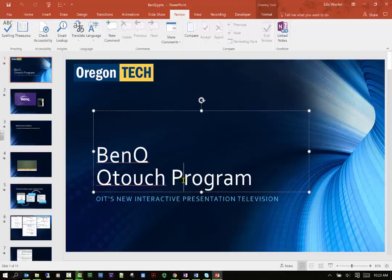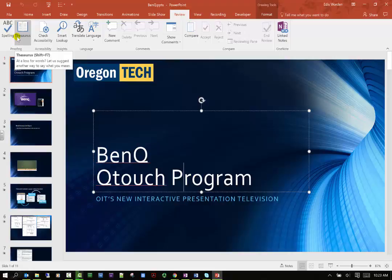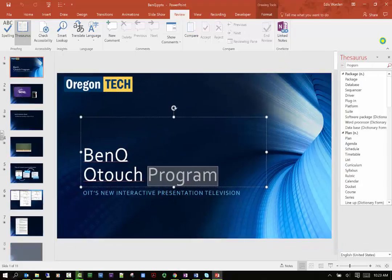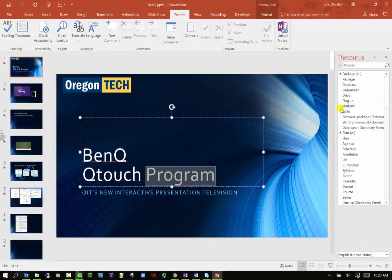I can also go to a thesaurus which of course gives you different words. So if I want to find a different word for program, I can click on my thesaurus and it'll give me all kinds of different types of words that might work for that.